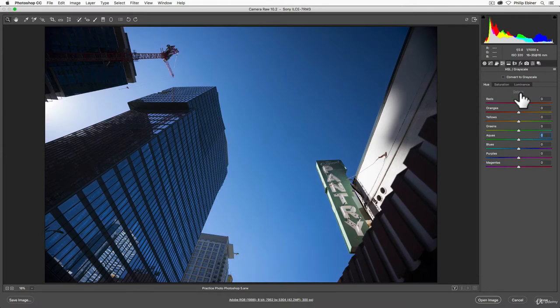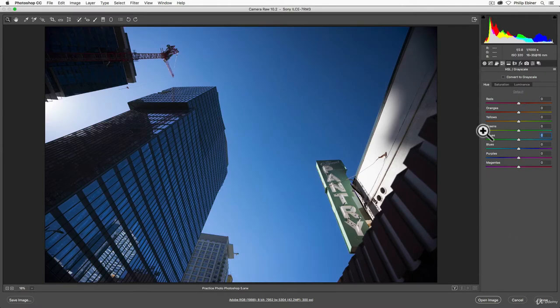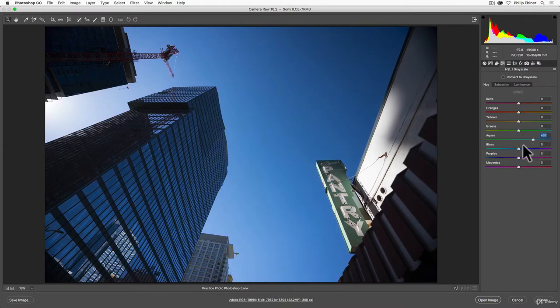Let's set to default by clicking that. So if I just adjust the aquas, you can start to see this becomes a little bit more yellow or a little bit more blue. Double-clicking reverts that.